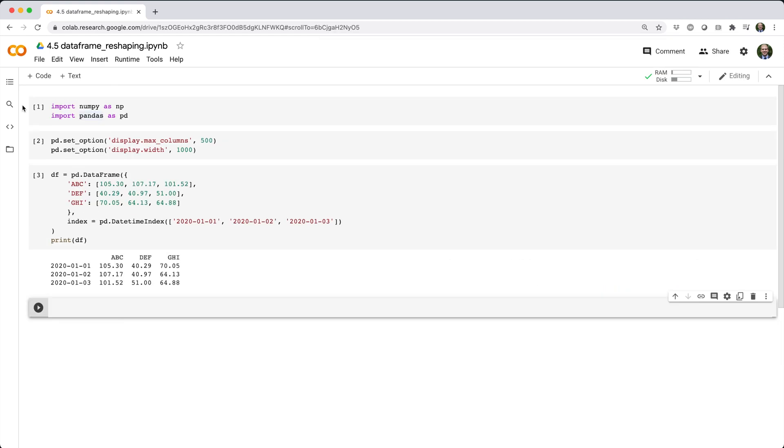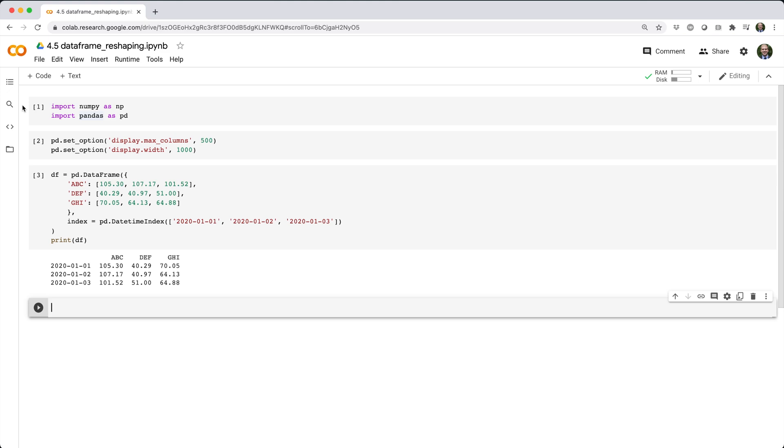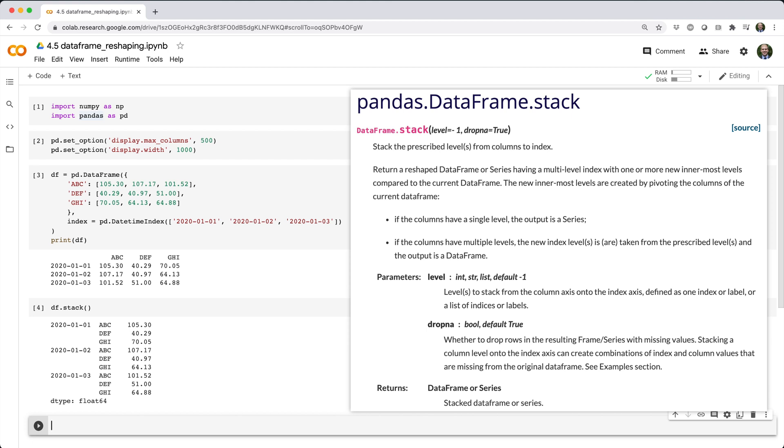Two other tools for reshaping data frames are the stack and unstack methods. For example, if you have a data frame of daily stock prices like this, and then you call df.stack, pandas reshapes the data frame into a series, literally stacking the values of ABC, DEF, and GHI within each original row index, resulting in a two-level multi-row index.